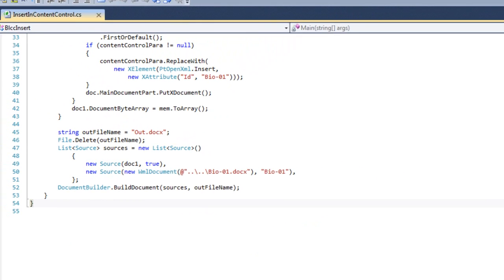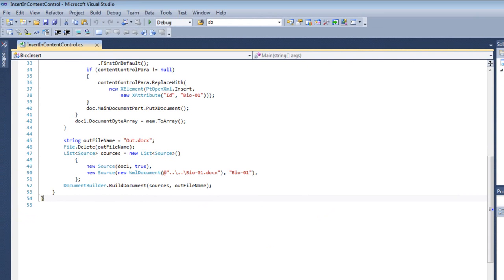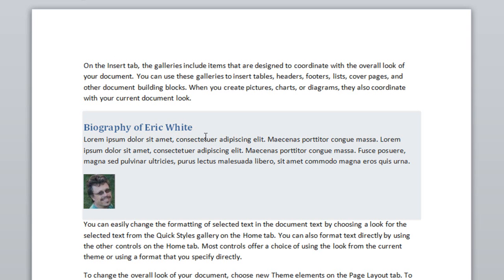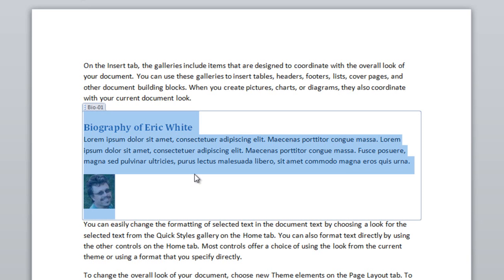Let's run the example and look at out.docx. We can see the contents of the template document and we can see this content control that has the contents of the other file inserted into it.